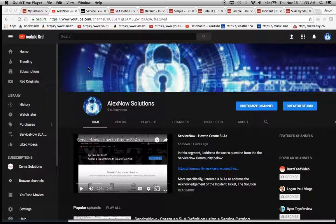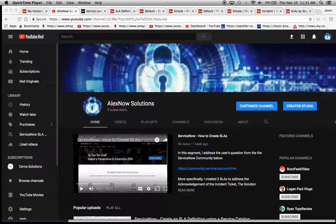Hello, my name is Jason Miller. This is my YouTube channel, AlexNow Solutions, where we attempt to unlock the power of ServiceNow.